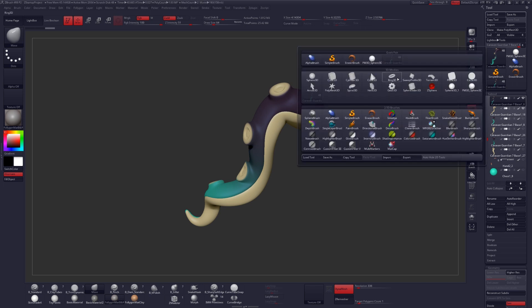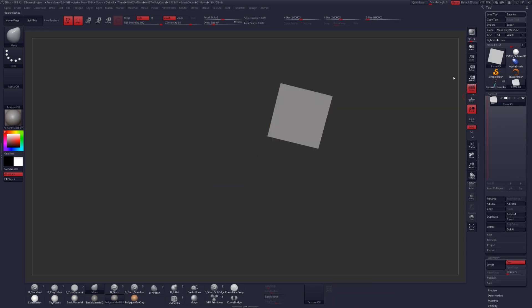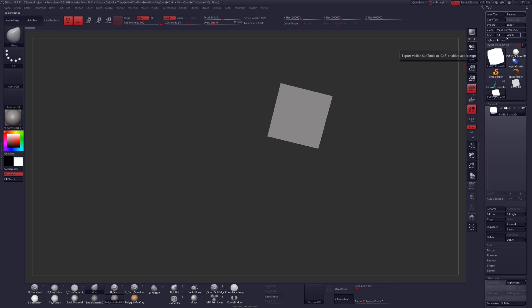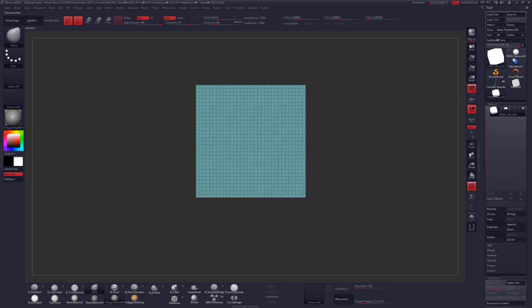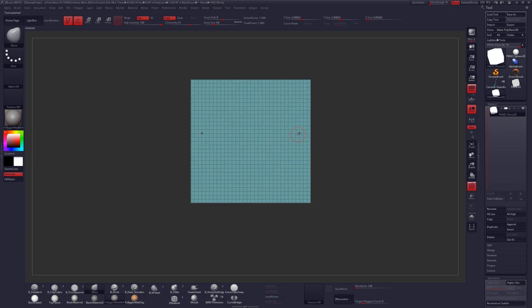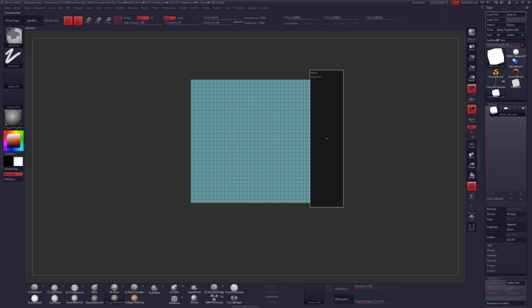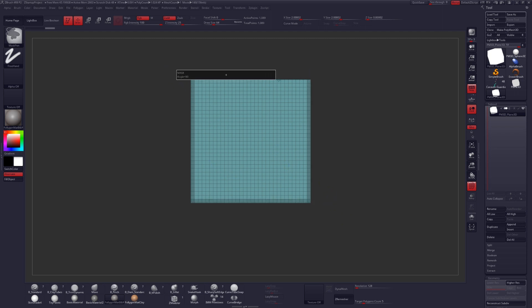We're going to begin by grabbing a plain 3D, clicking Make Poly Mesh, and then turning on Polyframe. Use the Mask brush with Control held to mask out the edges. Then Control-click the canvas to flip your mask.